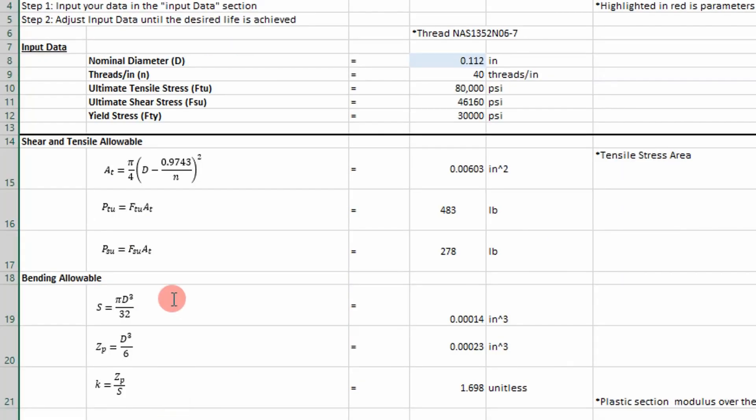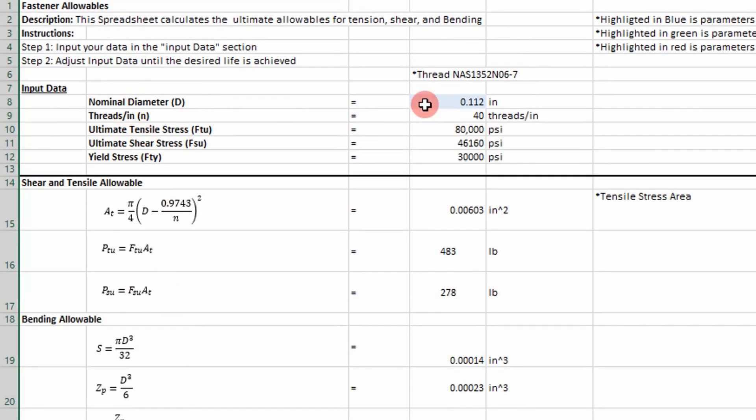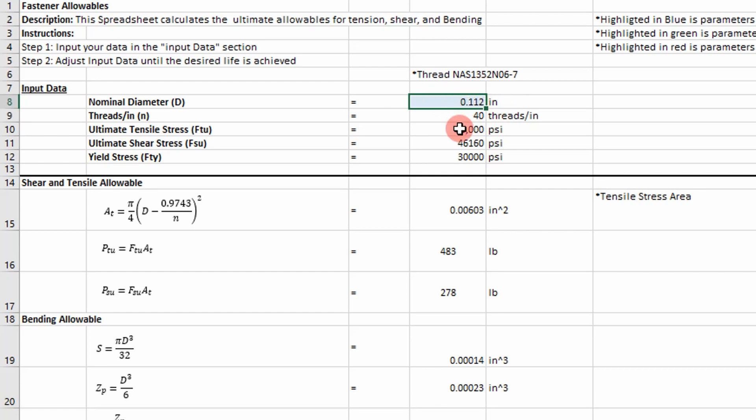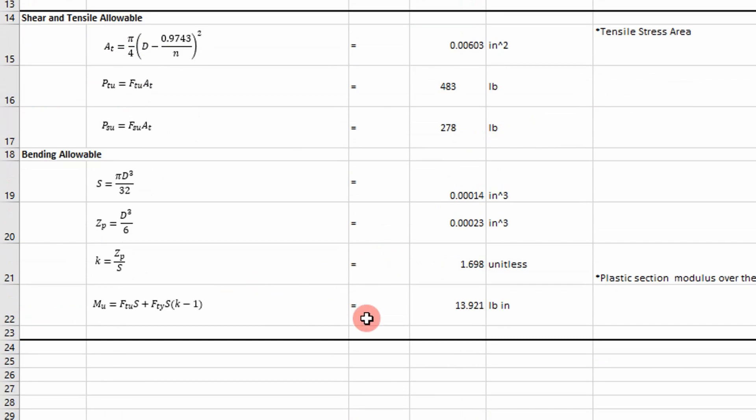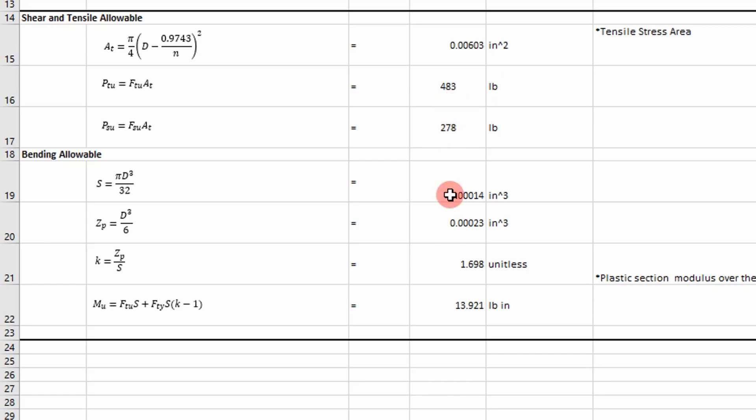Well there's ways you can estimate that. As shown here, I put in a number four fastener, and I went ahead, put in the inputs, and it gives me outputs like bending moment allowable, and also ultimate tensile allowable, ultimate shear allowable.